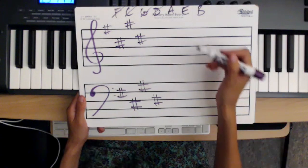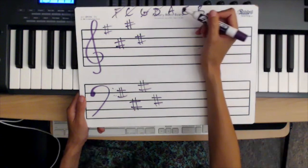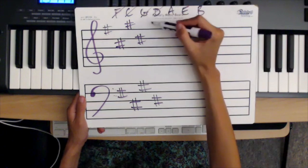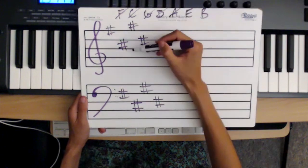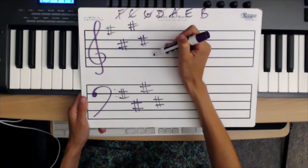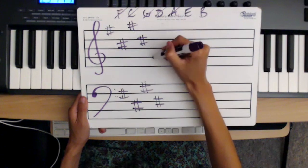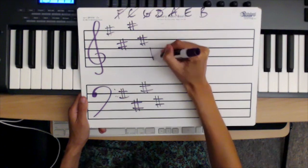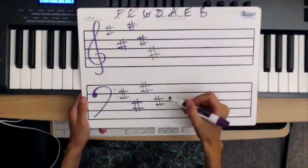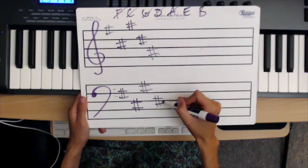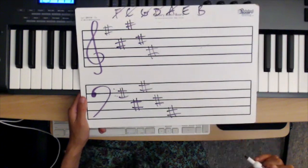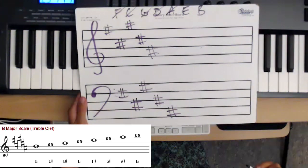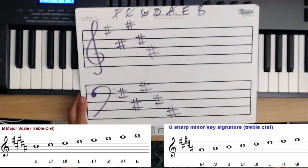The key of five sharps has F sharp, C sharp, G sharp, D sharp, and A sharp — going down four, up five, down four, down four to A sharp, then down four again. This is the key of B major, or the relative minor is G sharp minor.